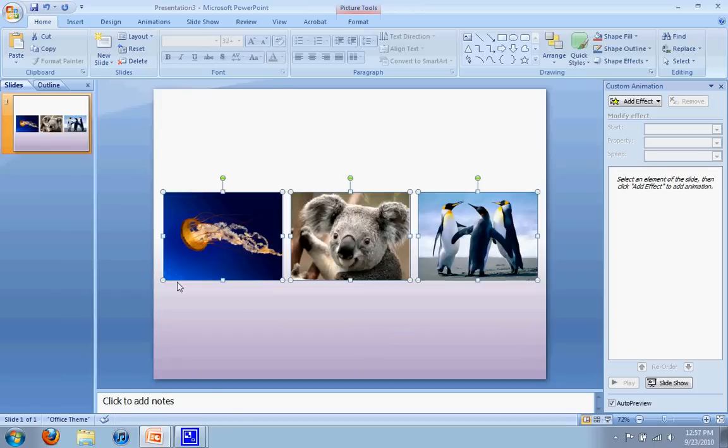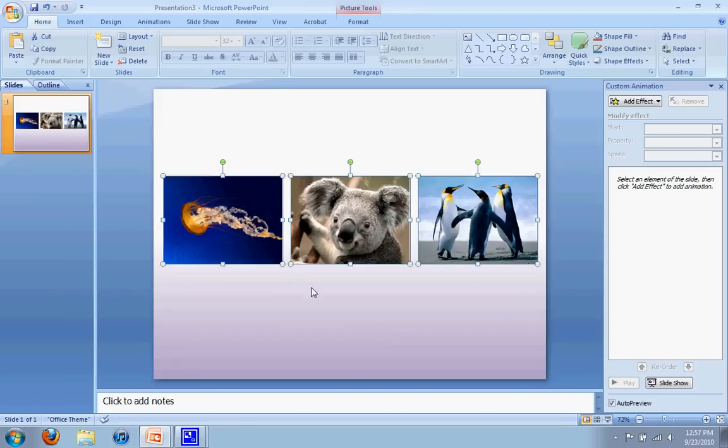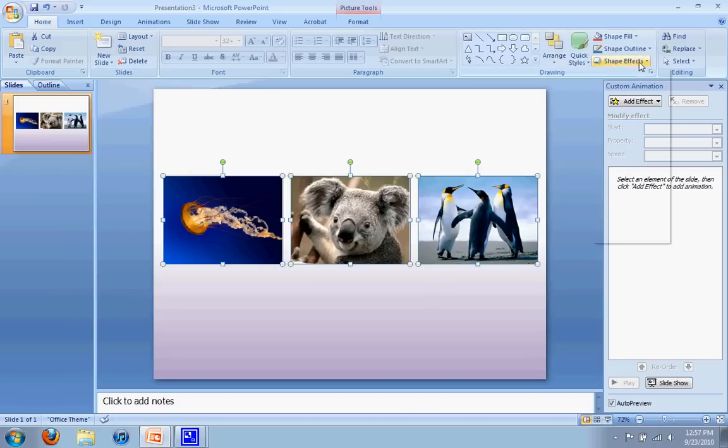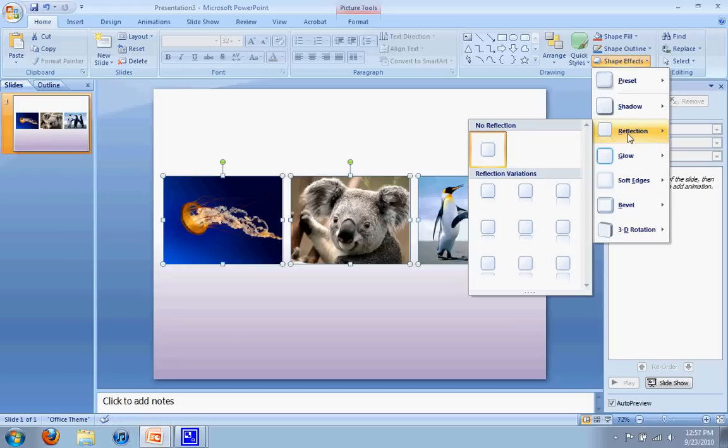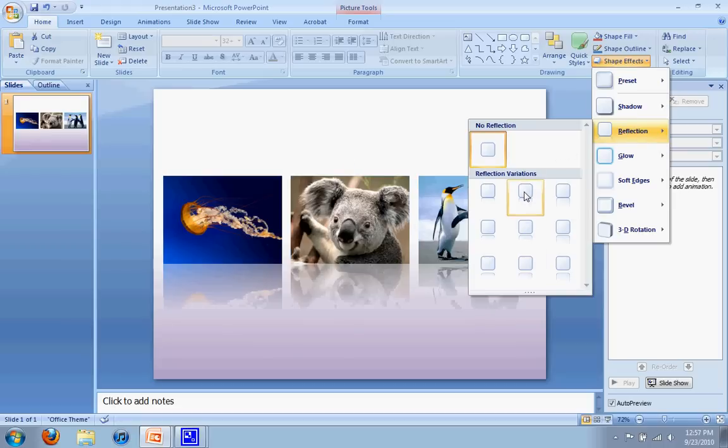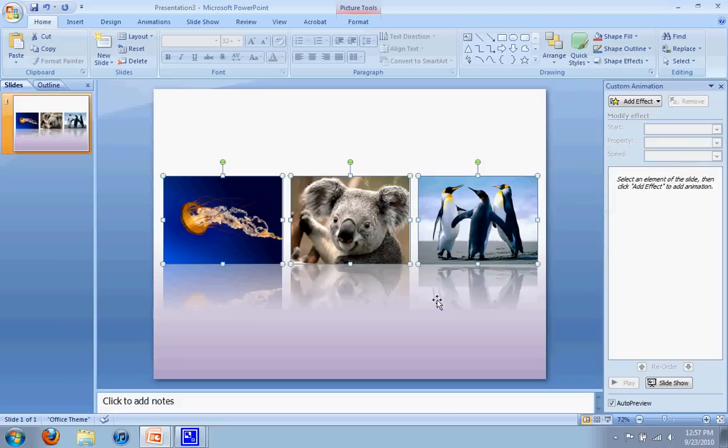The other thing we can do is have these pictures have a reflection. To do that, I highlighted all three, go to shape effects, go to reflections, and you can pick the second one which is a half reflection. If I click on that, you'll get a beautiful reflection on each of them so it looks very nice.